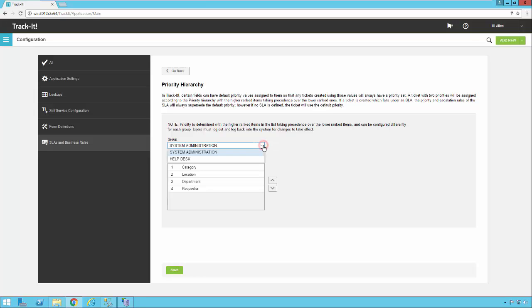I mentioned the group setting here a moment ago. There is a different priority hierarchy for each group you create. So the system administration group has its own hierarchy. The help desk group has its own hierarchy. And any other groups that you create, they'll each have their own hierarchy.